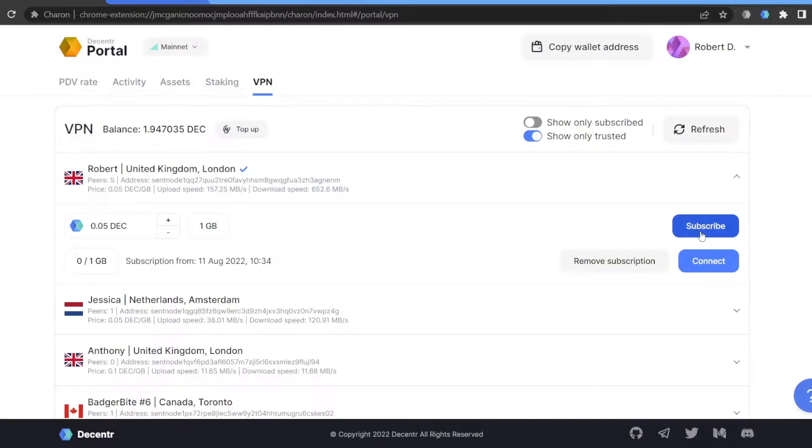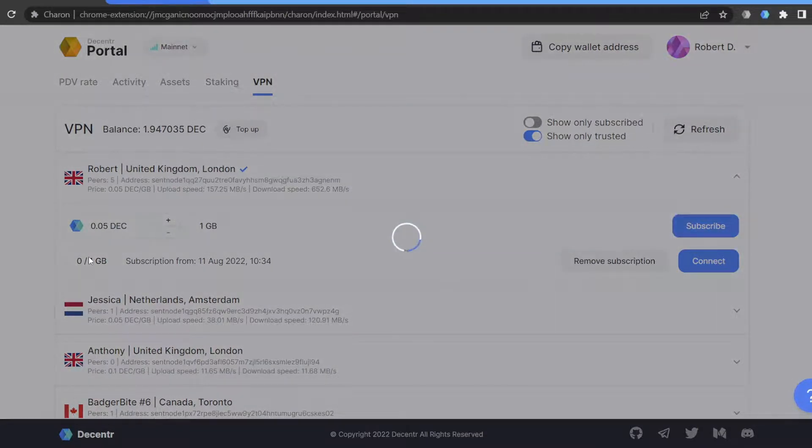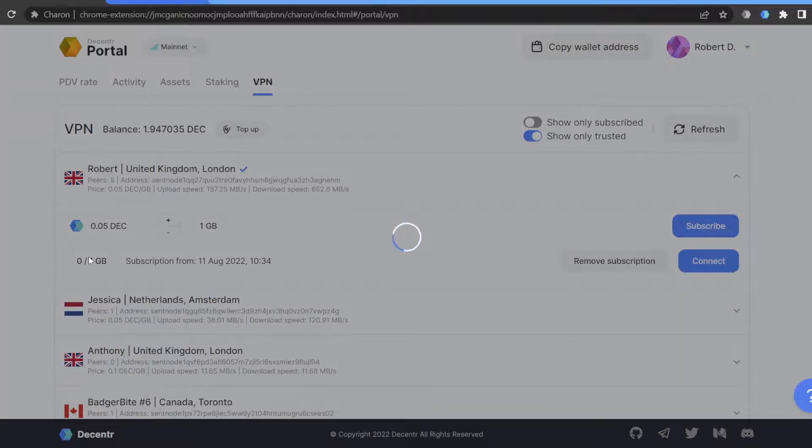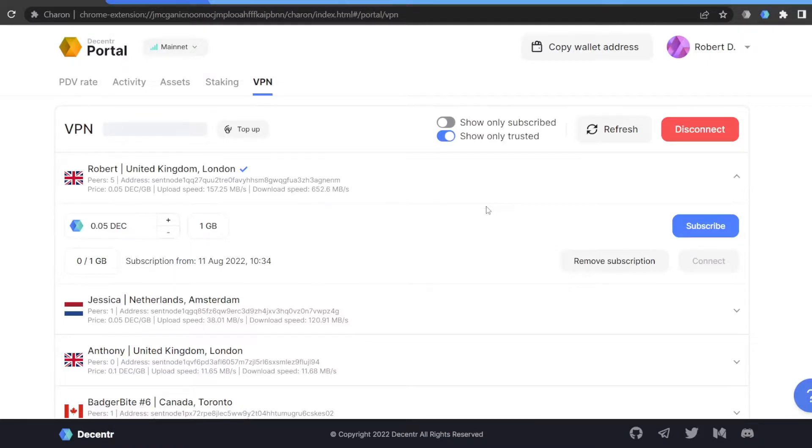Click Connect right below the subscribe button. As soon as the allocated amount of traffic runs out, you will either need to resubscribe or connect to another node. That's it! We hope you found this helpful. Until next time, staking fam!